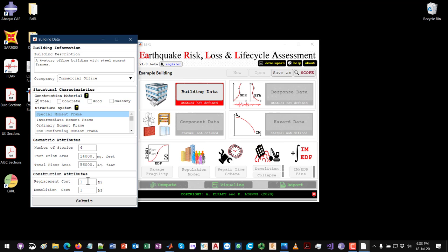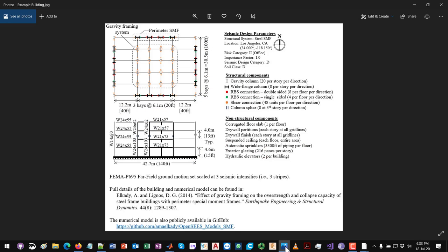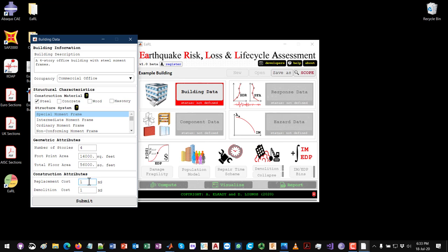After this I need to define the replacement cost and demolition cost. The replacement cost is basically the cost of replacing or constructing the entire building — I'll assume 15 million dollars. For the demolition cost, I'll assume 2 million dollars. These values are up to you and your specific case study. Now that everything in the building data module has been defined, I'll click Submit.